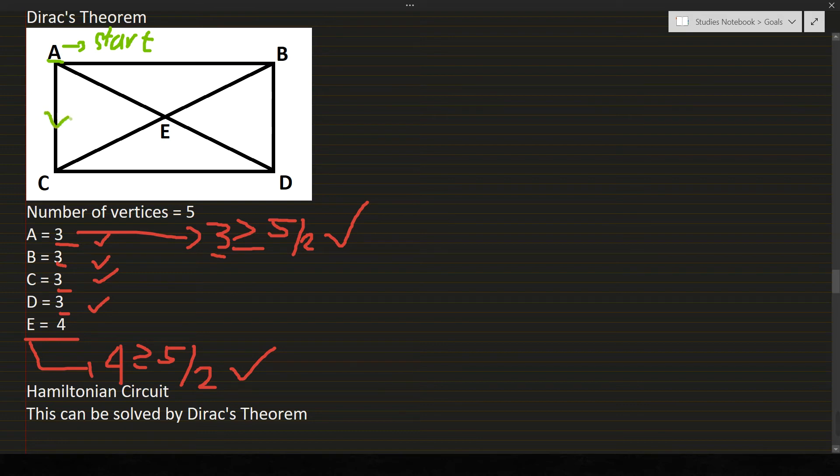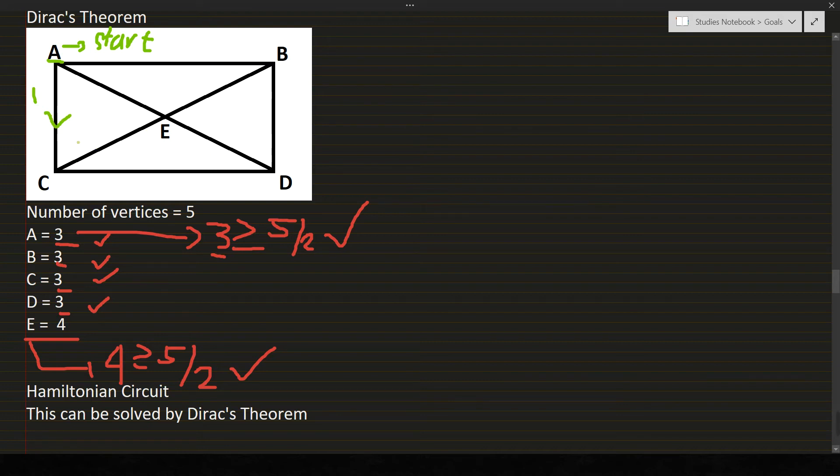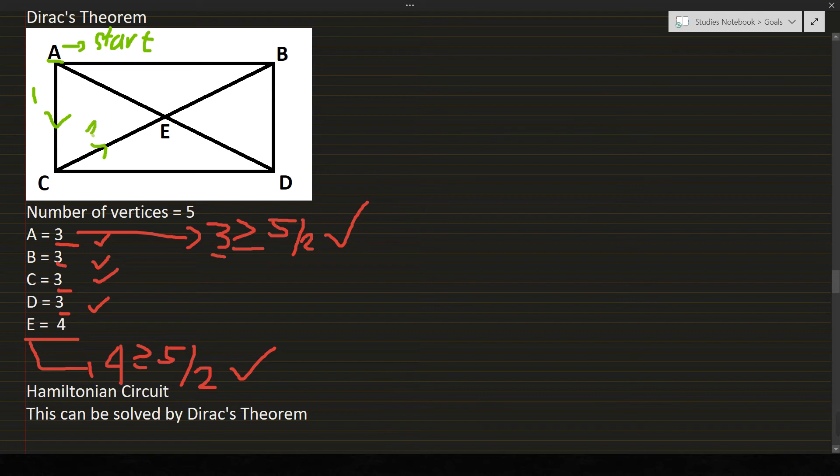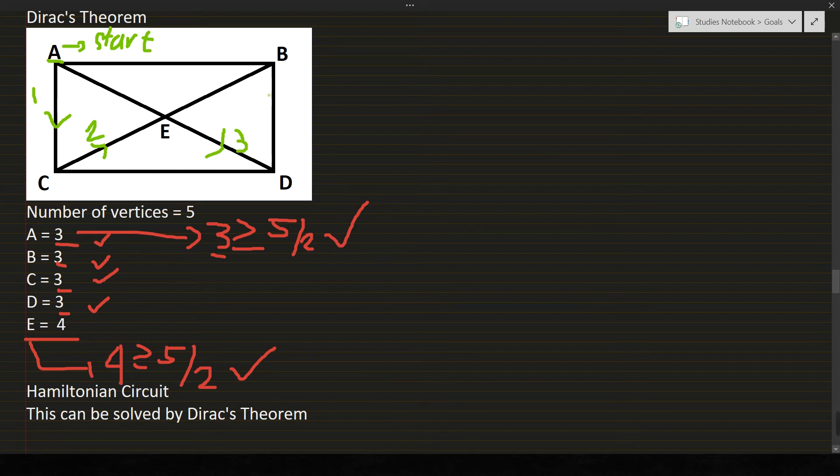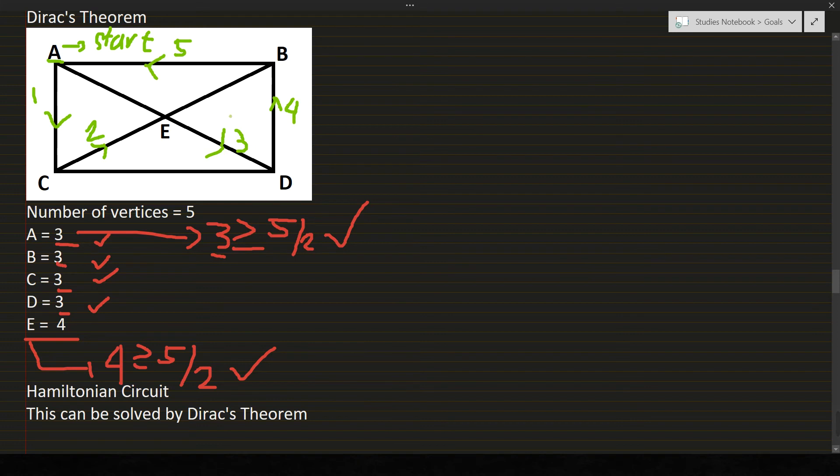So this one, we'll take this path, so 1. Next, from C, I can either go to E or to D. So I'll just pick vertex E, so 1, 2. Next, from E to D, 3. Next, from D to B, 4. Last, from B to A.